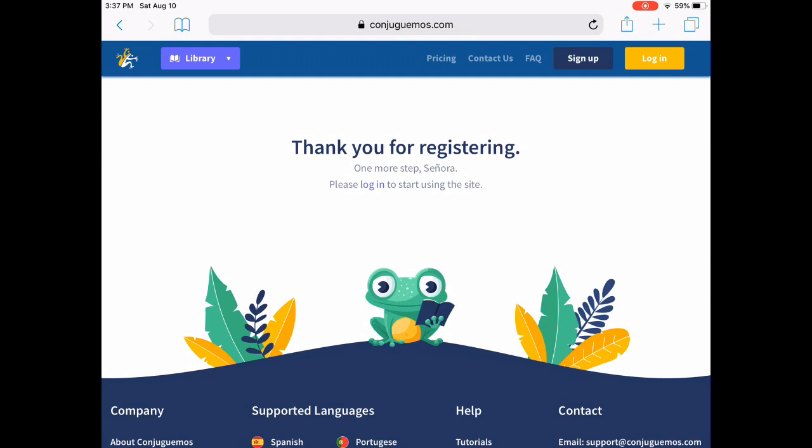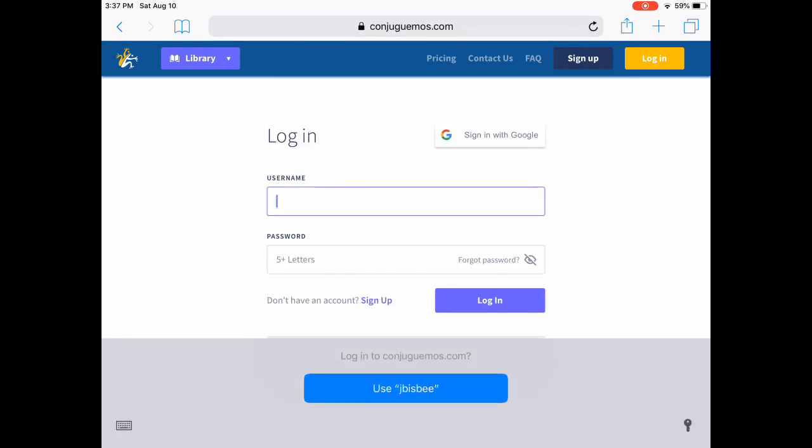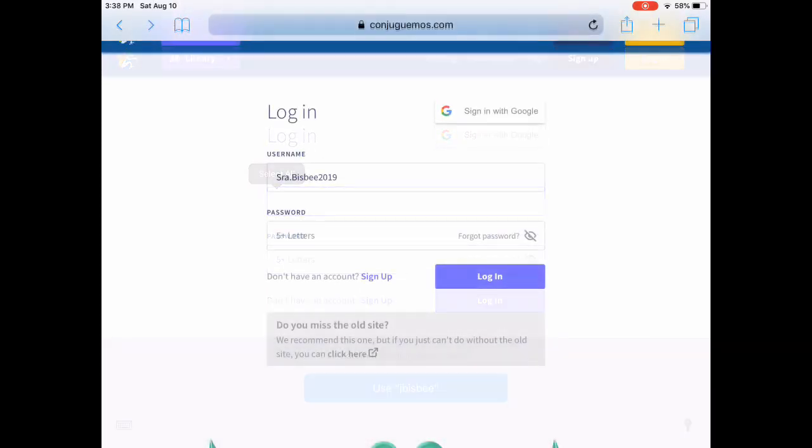It'll tell you thank you, and then you need to click where it says login and actually log into your account for these next steps.